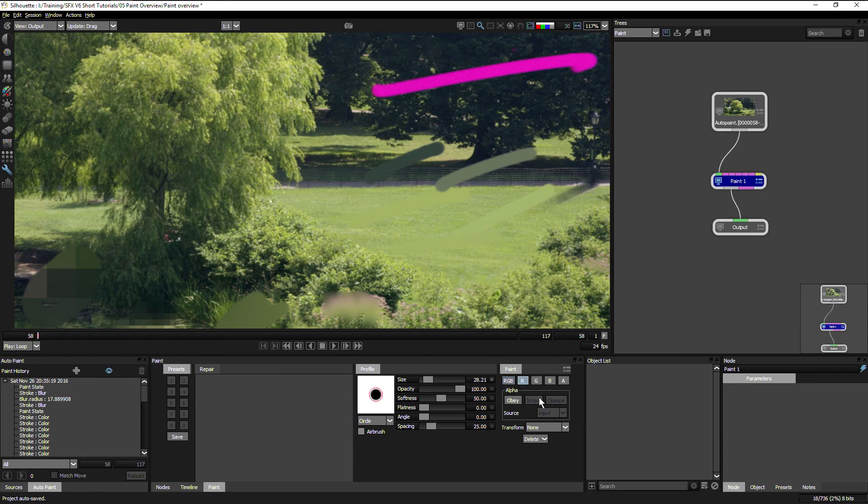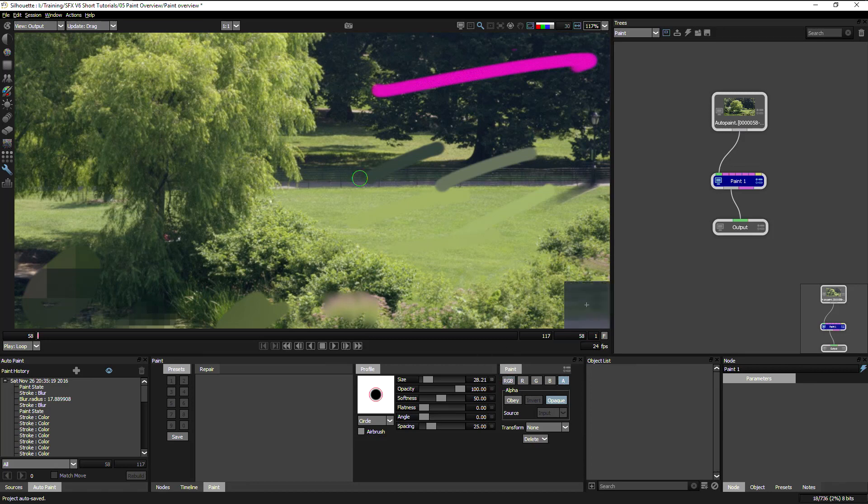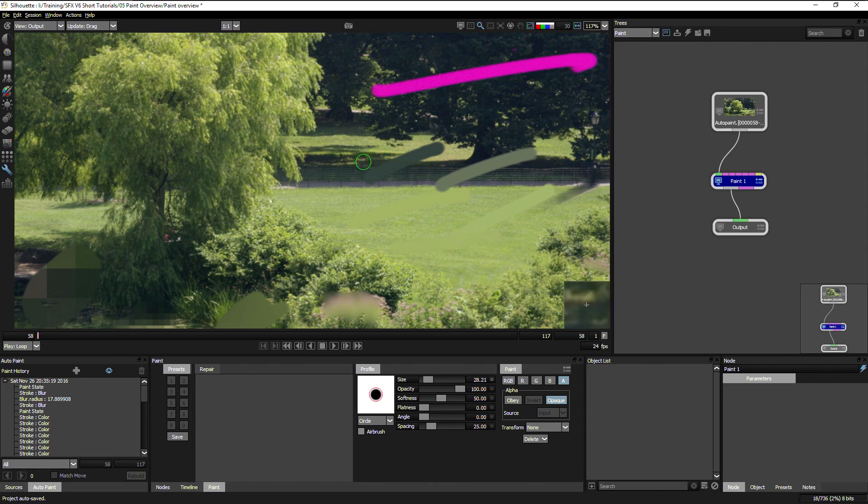but remember that the paint can go not just on all RGB channels, but we can also choose the R, G or B channel separately or paint directly on the alpha channel. So we can use the repair tool to very easily touch up small issues we have with mats or any other sort of alpha channel problem we might face.